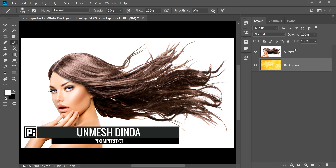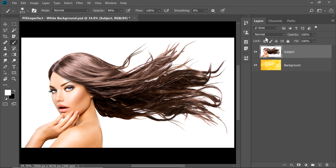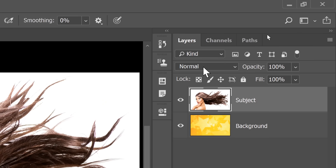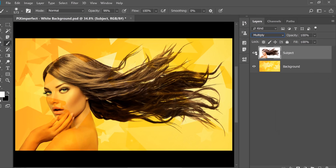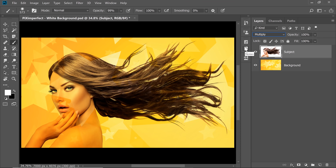Very easy to do. Simply select the subject layer and change the blend mode from Normal to Multiply, because Multiply is a blend mode which darkens. Now some areas are see-through, so all you need to do is this.